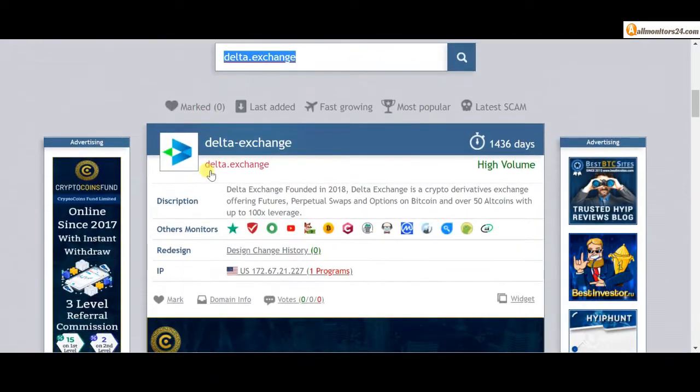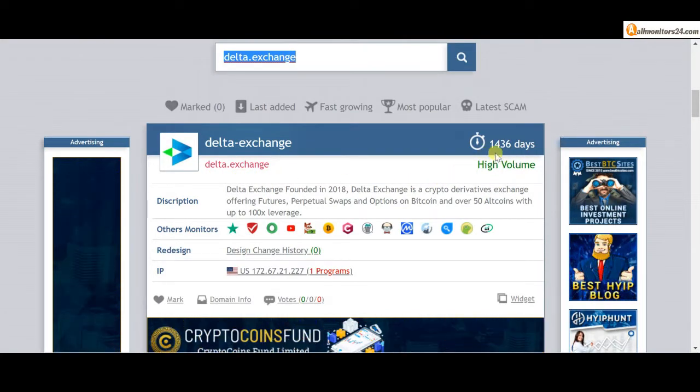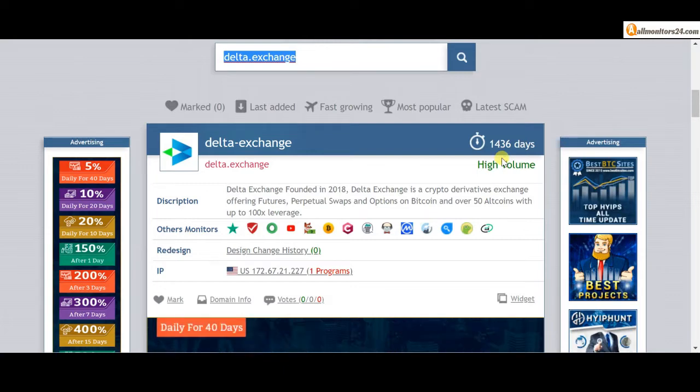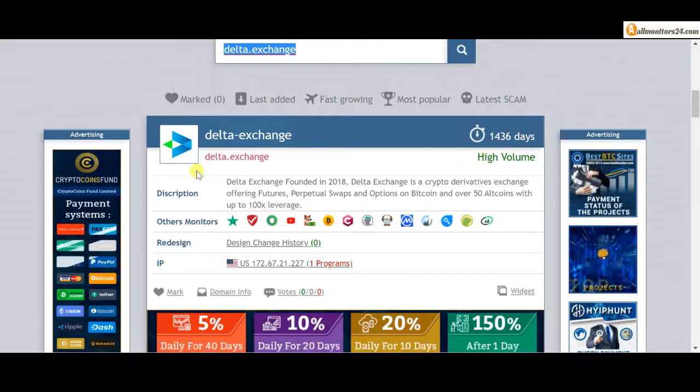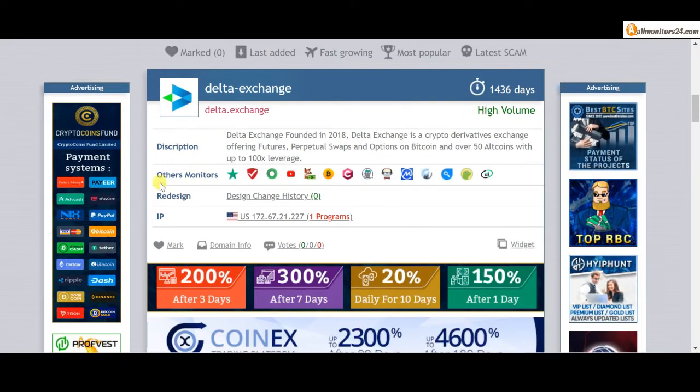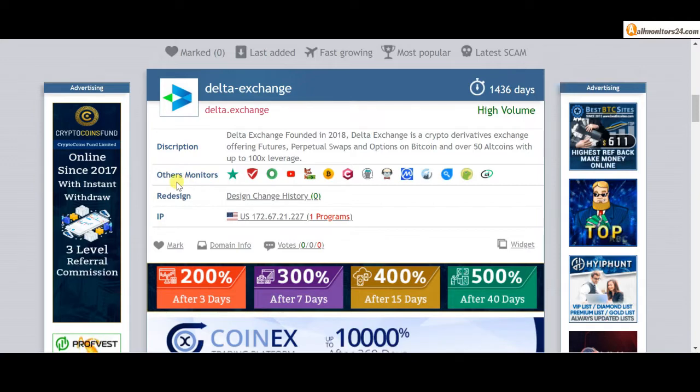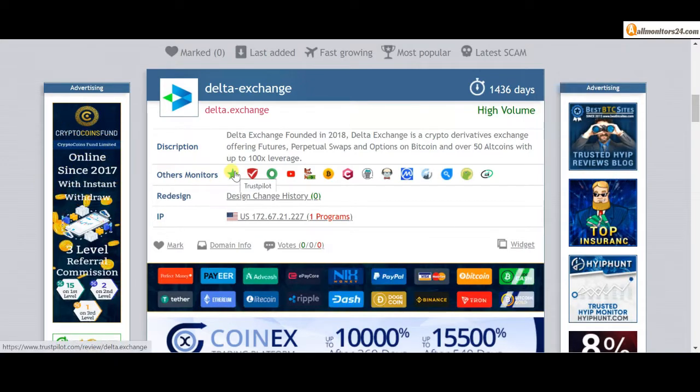Delta dot exchange. Check this site now. 1436 running days, still paying, not found any problem. Check other monitors, TrustPilot, ScamAdvisor, and more.